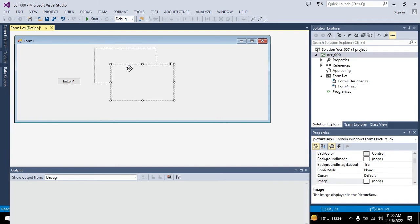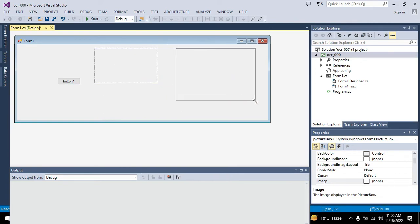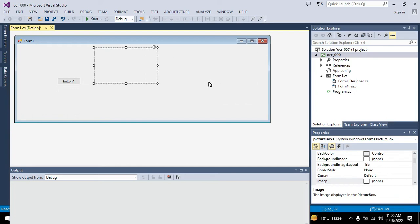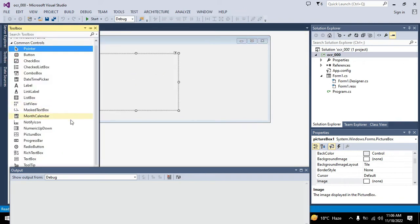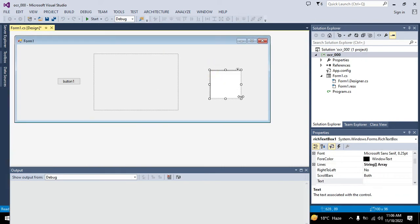Wait, no need for picture box one. We will go for rich text box instead. We also need to take a rich text box. This is our rich text box.